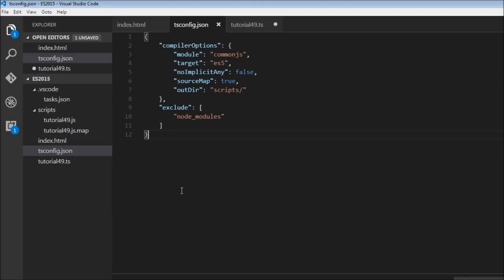Okay guys, welcome to tutorial number 49. Now, decorators are an experimental feature in TypeScript and may change in future releases. I want to briefly talk about it because they're currently being used in Angular 2.